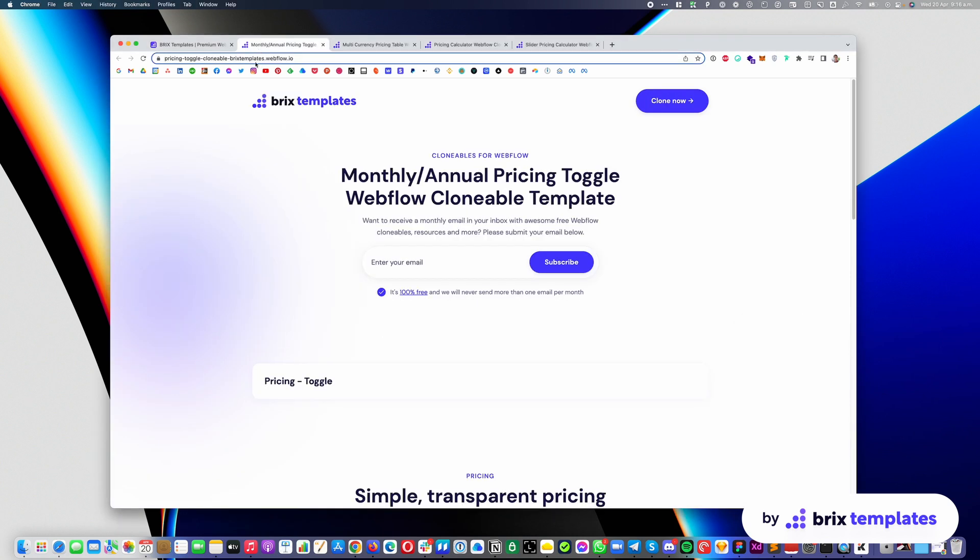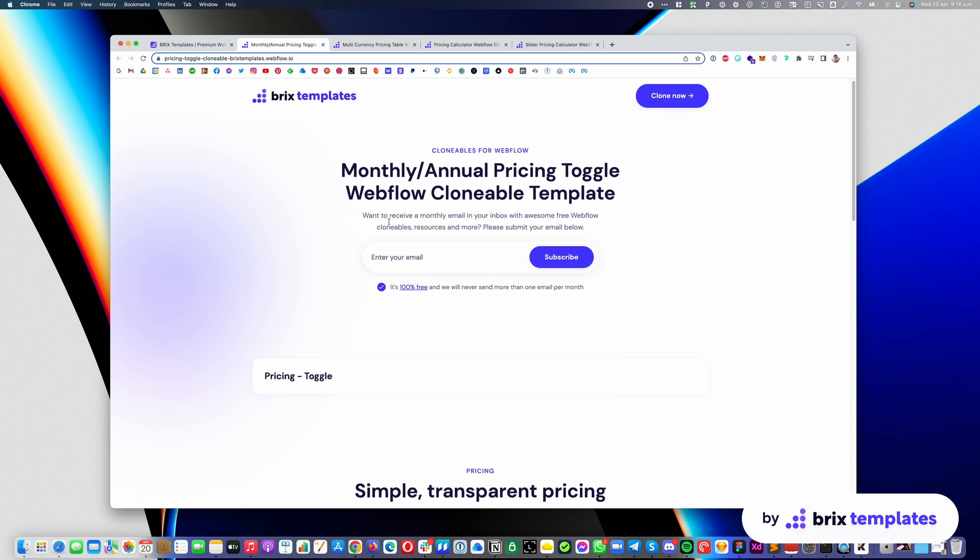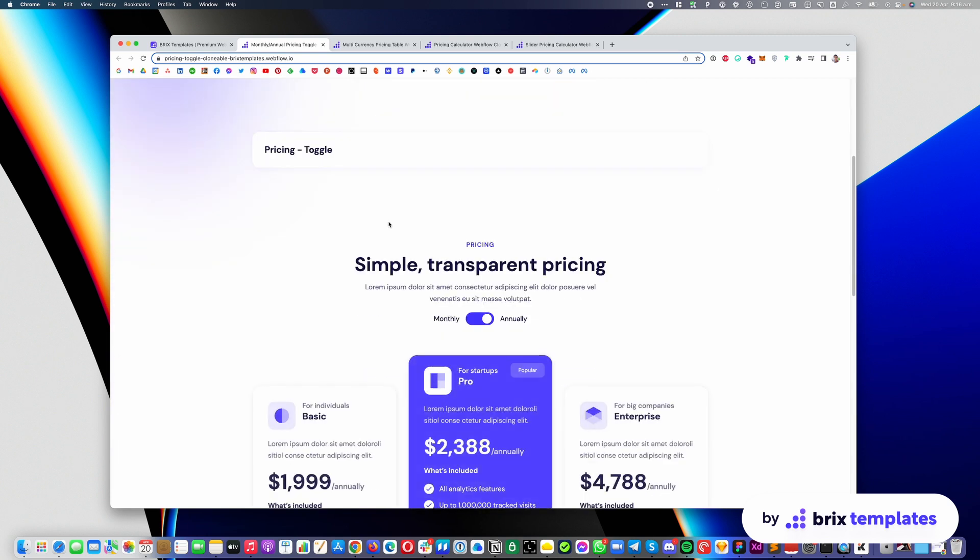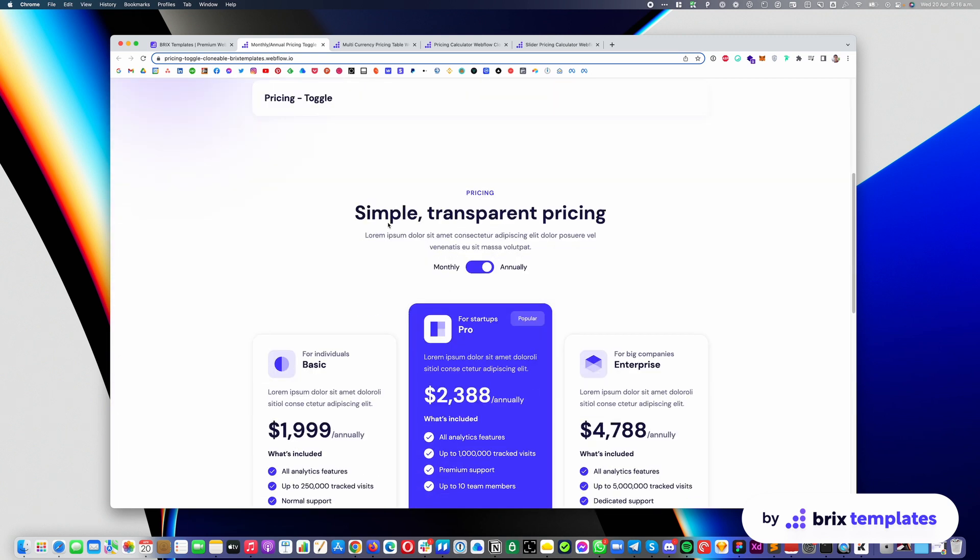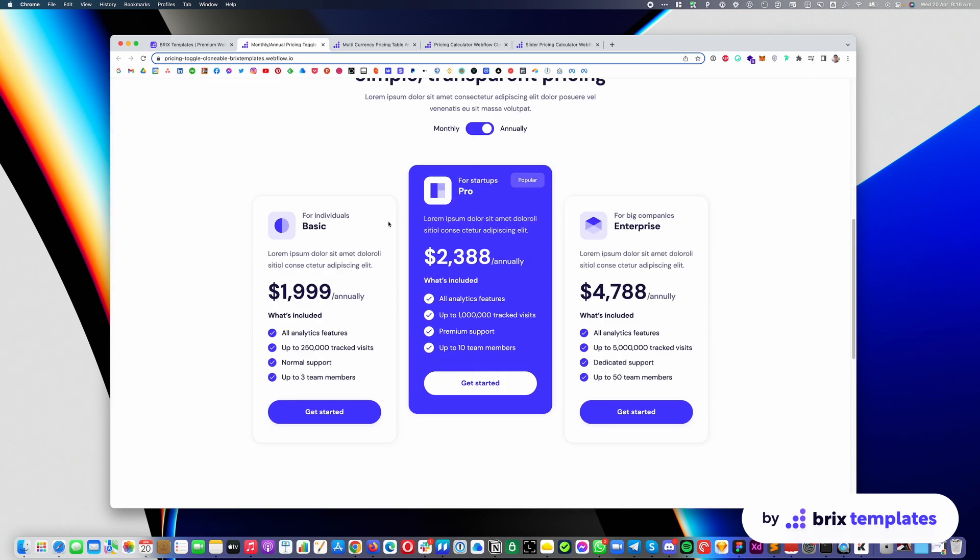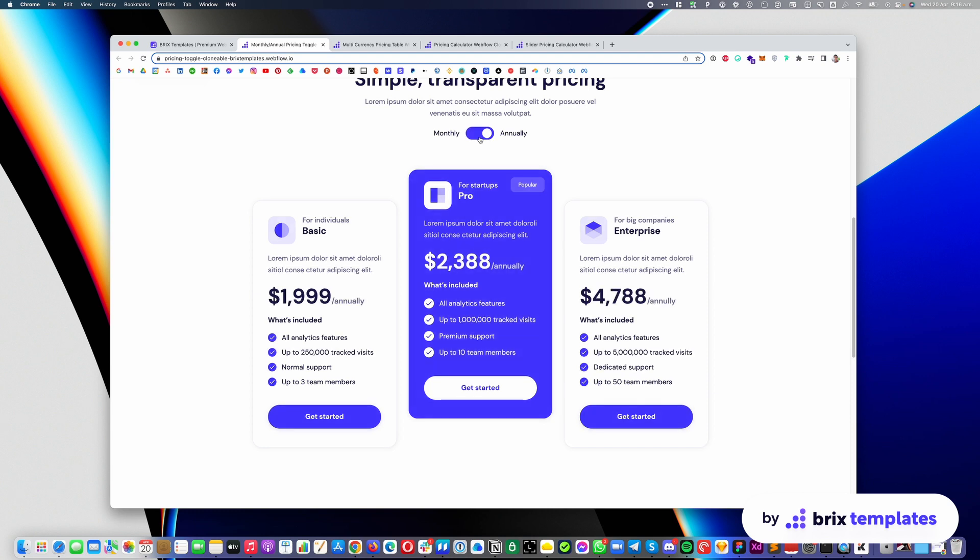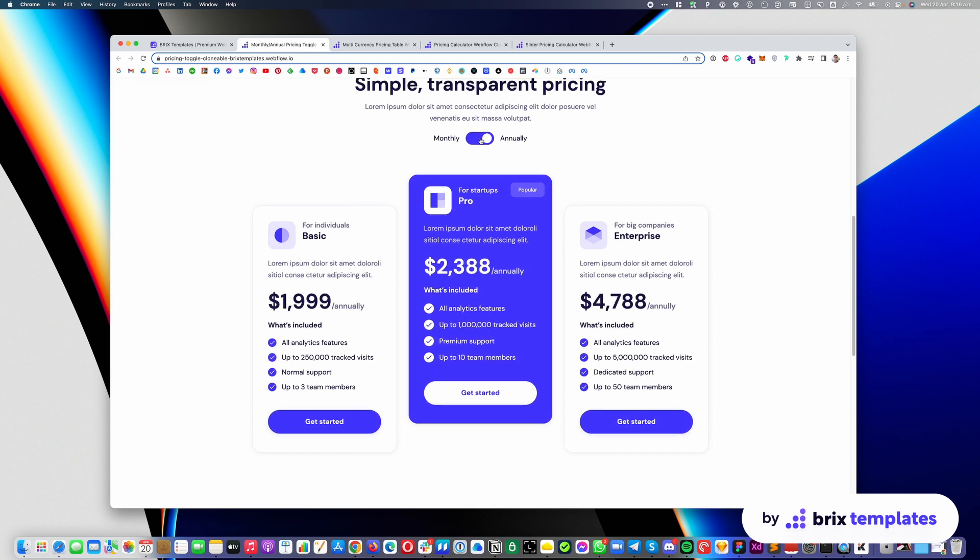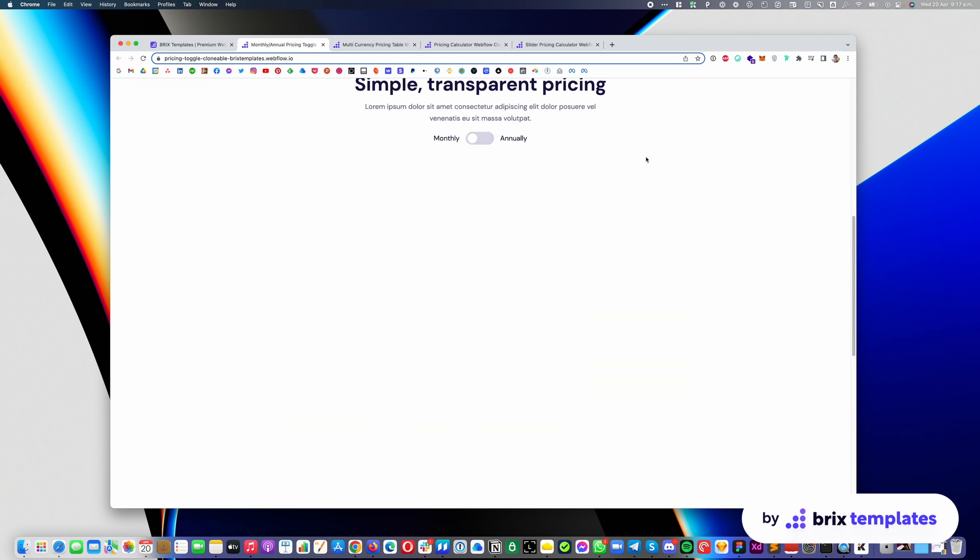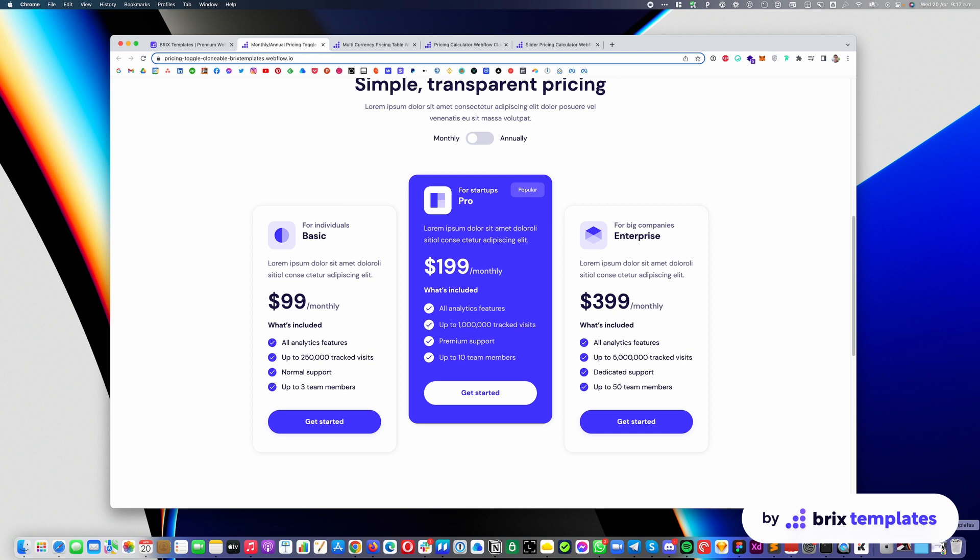So the first pricing that we have is the monthly annual pricing toggle. This is pretty standard in a lot of tech websites. You have this toggle between annual and monthly and your intent for the users to choose annual so you can make a bigger sale. So we created this simple clonable so you can just duplicate it, add it to your website and you are done, and we're going to explain how you can easily customize.